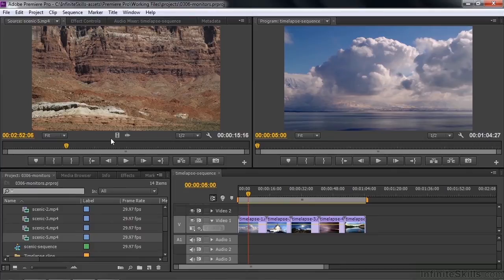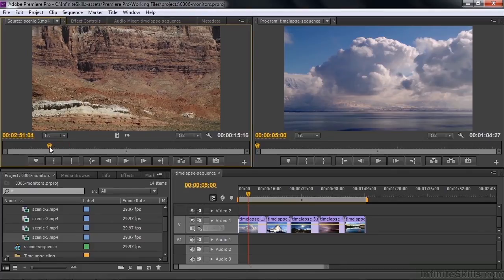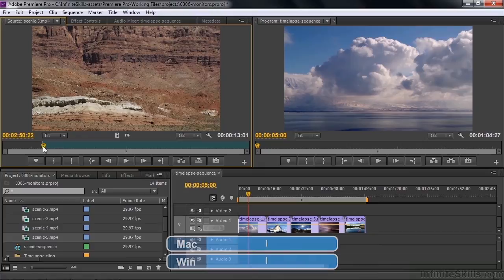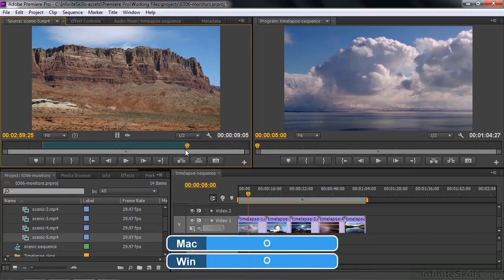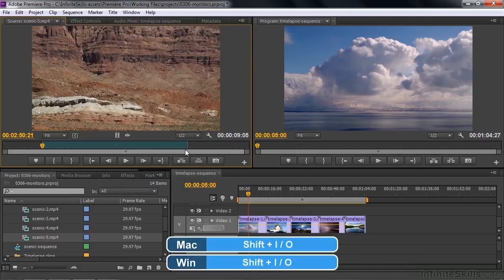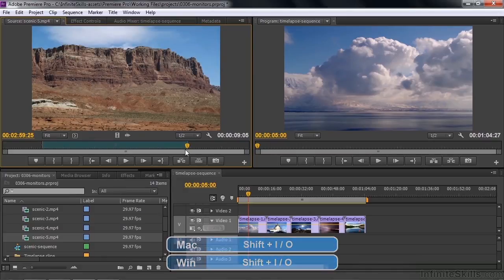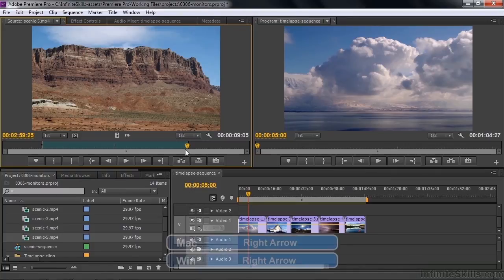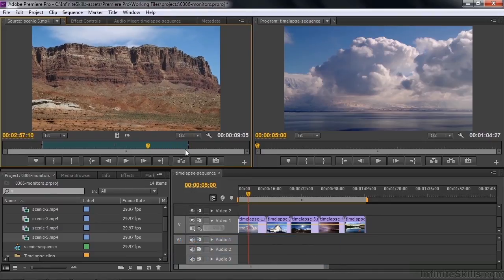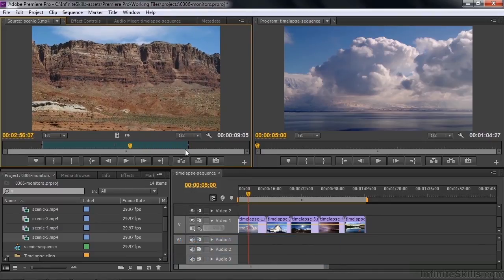If I want to put in an in point, I just move the playhead to where I want it and press the I key — that puts in an in point. If I want to put in an out point, that's the letter O, quite simple. If I want to jump to the in point, that's Shift+I. Jump to the out point, that's Shift+O. If I want to go forward one frame, that's the right arrow key. Go back one frame, left arrow key. If I want to go back a lot, I just hold down those keys and zip through frame by frame. That's how you can use some keyboard shortcuts.